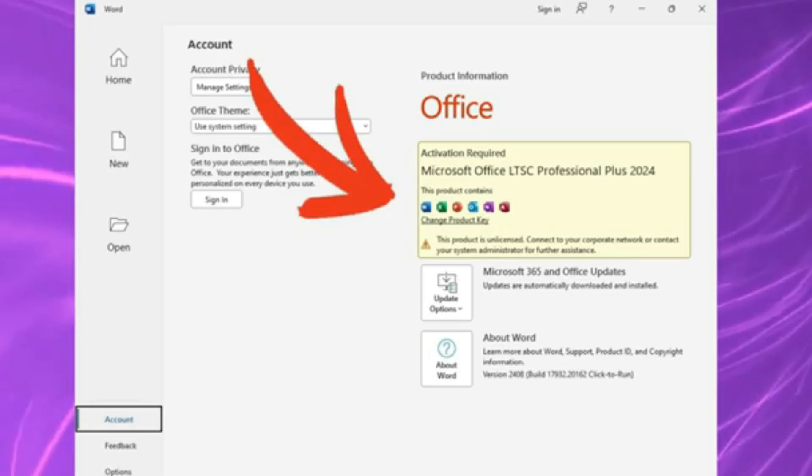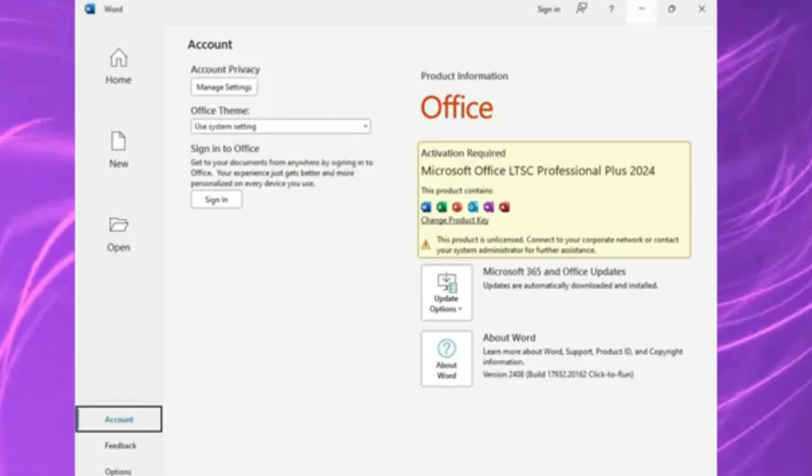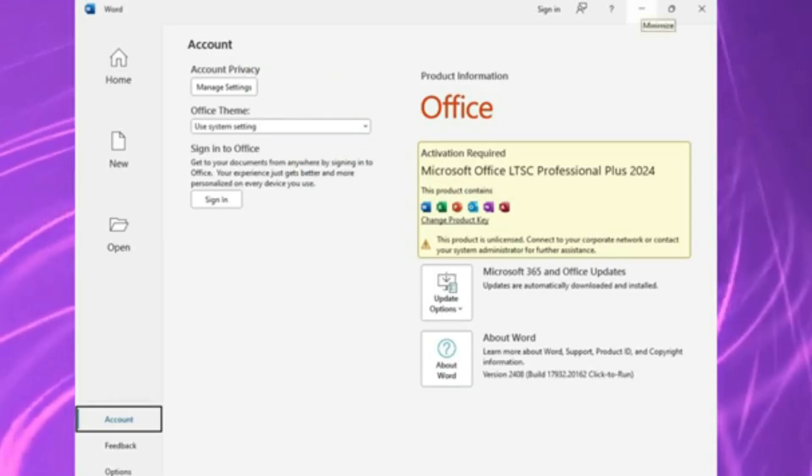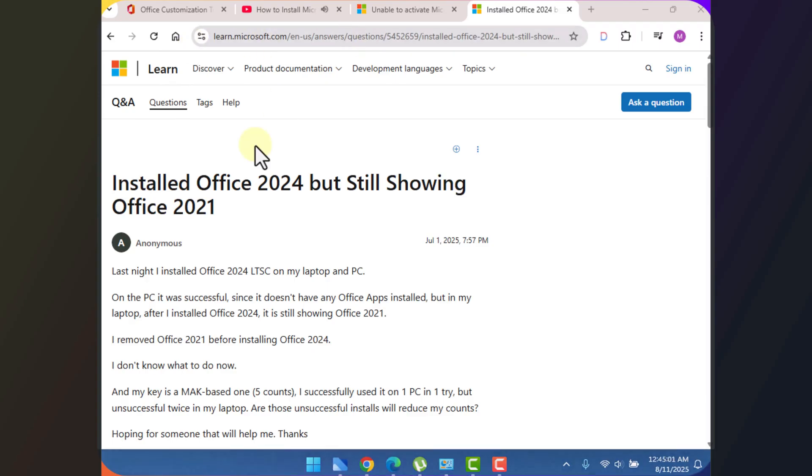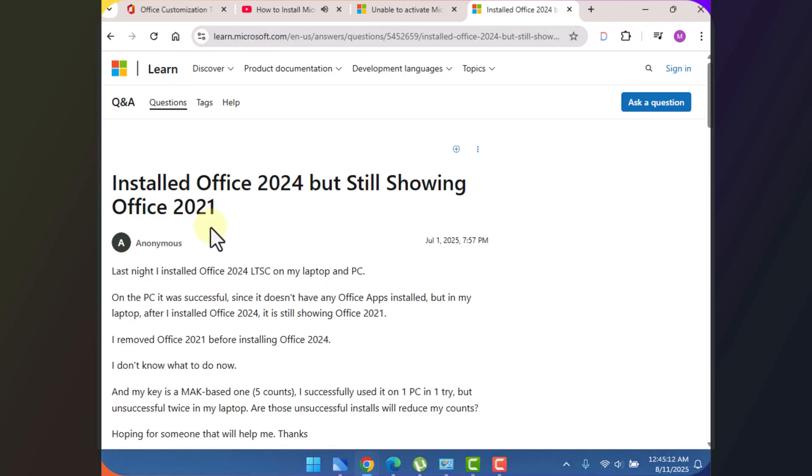This method is straight from Microsoft's own troubleshooting guides. I'll drop the official links in the description in case you want to check them out yourself.